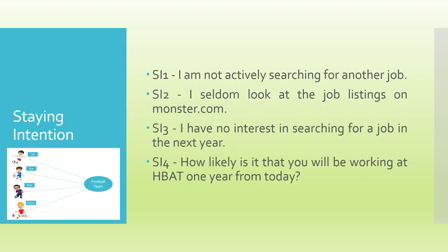And all these constructs, they are deciding your staying intention in the company. So SI is a staying intention of an employee in a company. SI1, I am not actively searching for another job. SI2, I seldom look at the job listings on monster.com. SI3, I have no interest in searching for a job in the next year. SI4, how likely is it that you will be working at HBAT one year from today?